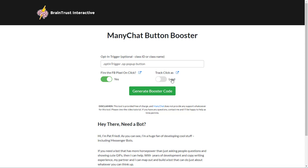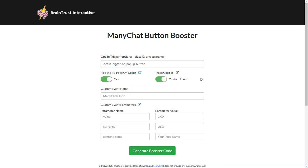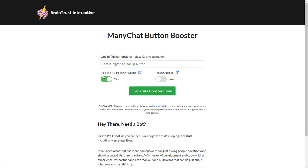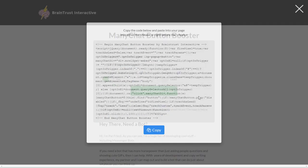If I want to trigger a custom event on a click, then I would select custom event and add in all my custom event names and parameters and things like that. For the tutorial here, we're just going to go ahead and say fire the pixel as a lead. And then let's generate the code.